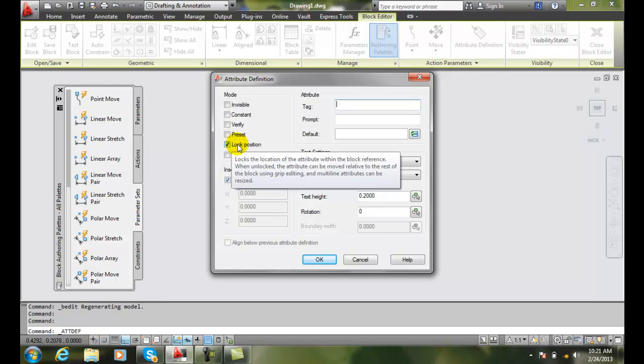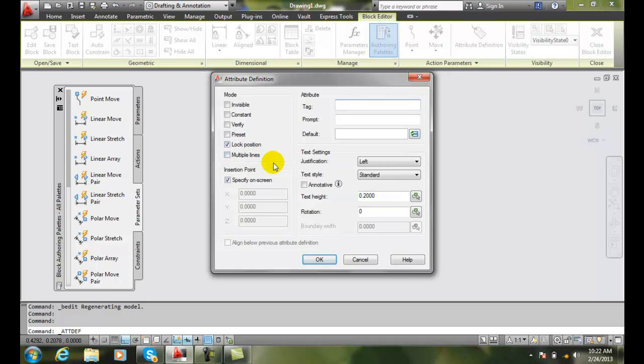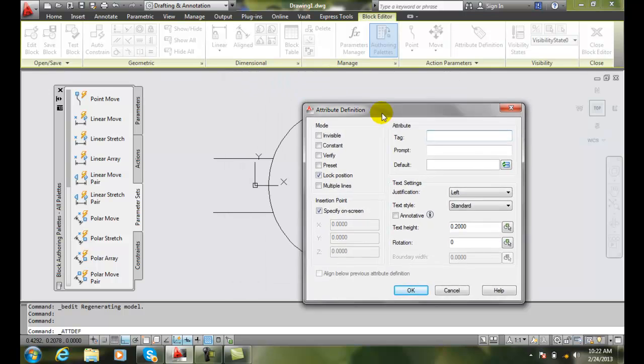If we lock it, we can't use grip editing and things like that, or we can't resize it or move it around later on. So there are cases when we want to lock things and other cases where we allow the user to move things around.